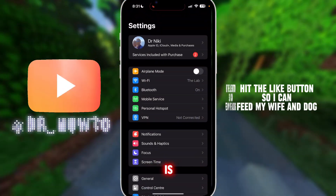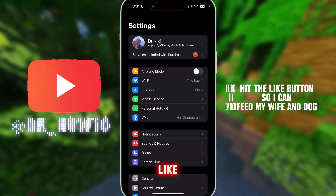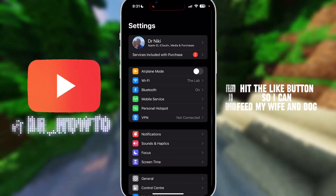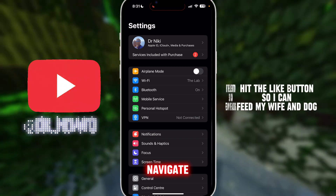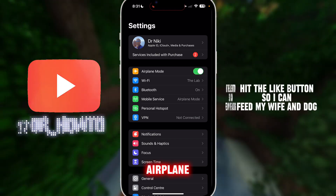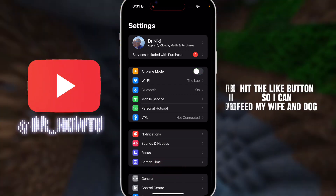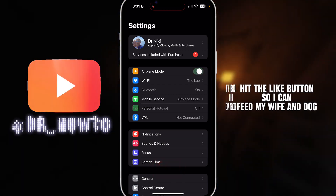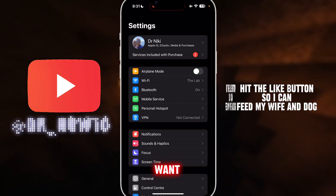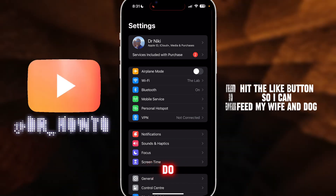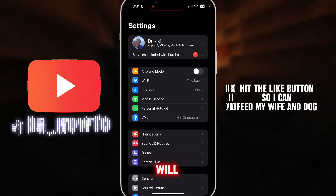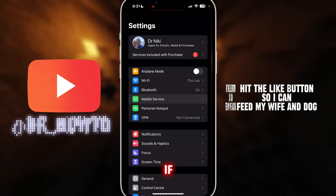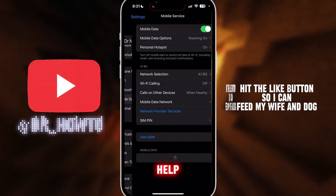What helped me is: first, go to Settings, then navigate to Airplane Mode and turn it off and then on. You want to toggle it off and on — this will reset your network settings. It helped me, so try this first.